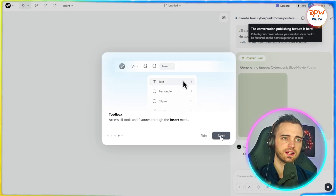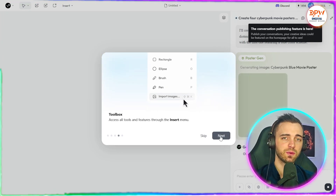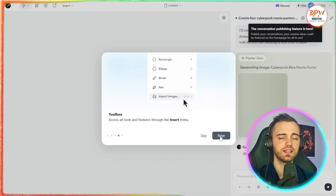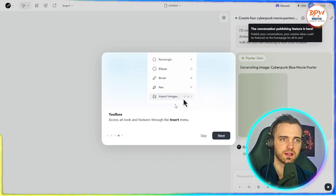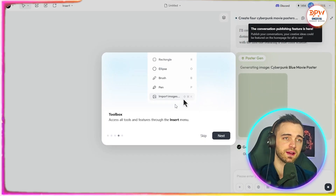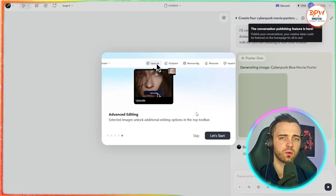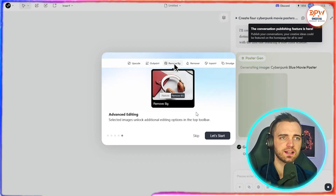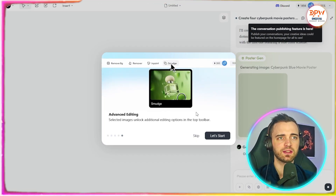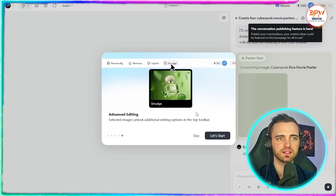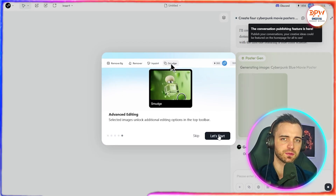That's something that's really cool. Next we have a toolbox where we can insert text, import images, and edit the image directly, which is really useful when you compare this to other platforms that simply aren't offering this. Not only do you get the generated image, but you have full creative freedom over it. And for advanced editing, we can remove background, erase things, and smudge parts of the image. There's really a lot of freedom and creativity that comes with this platform.